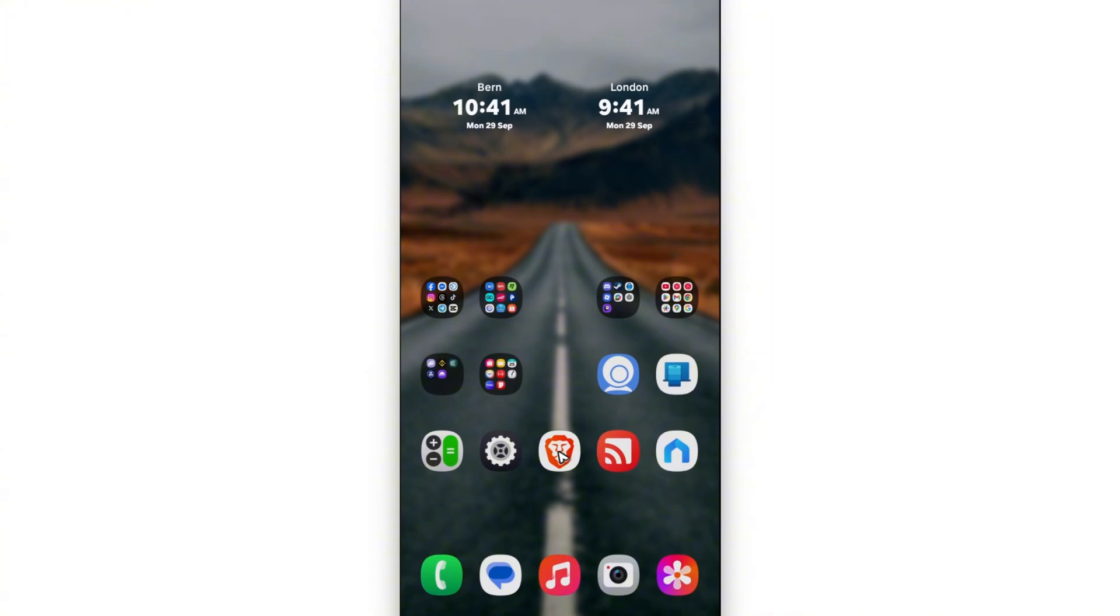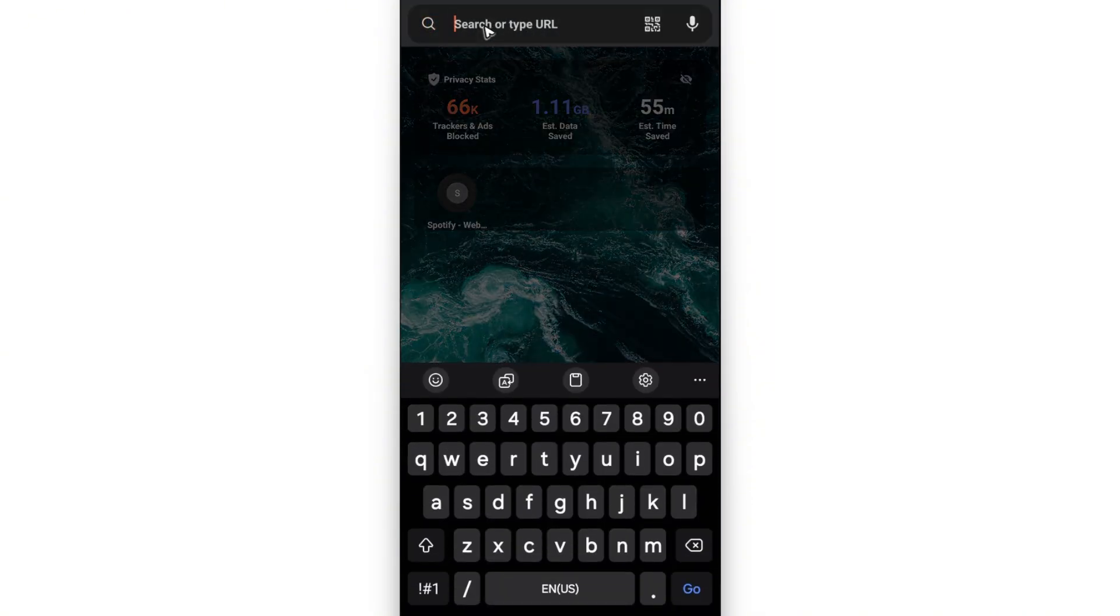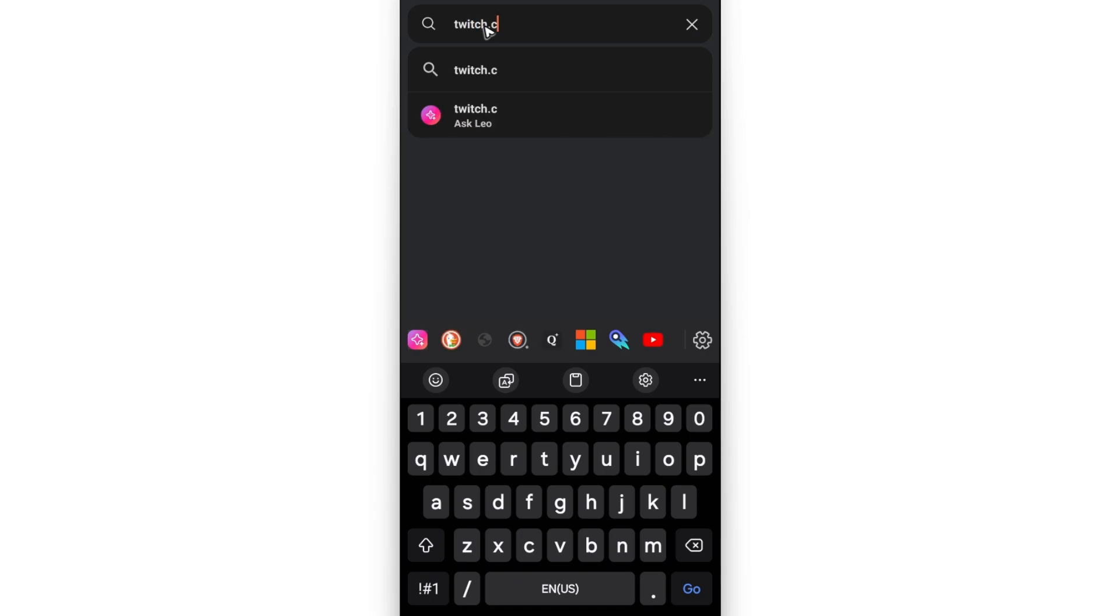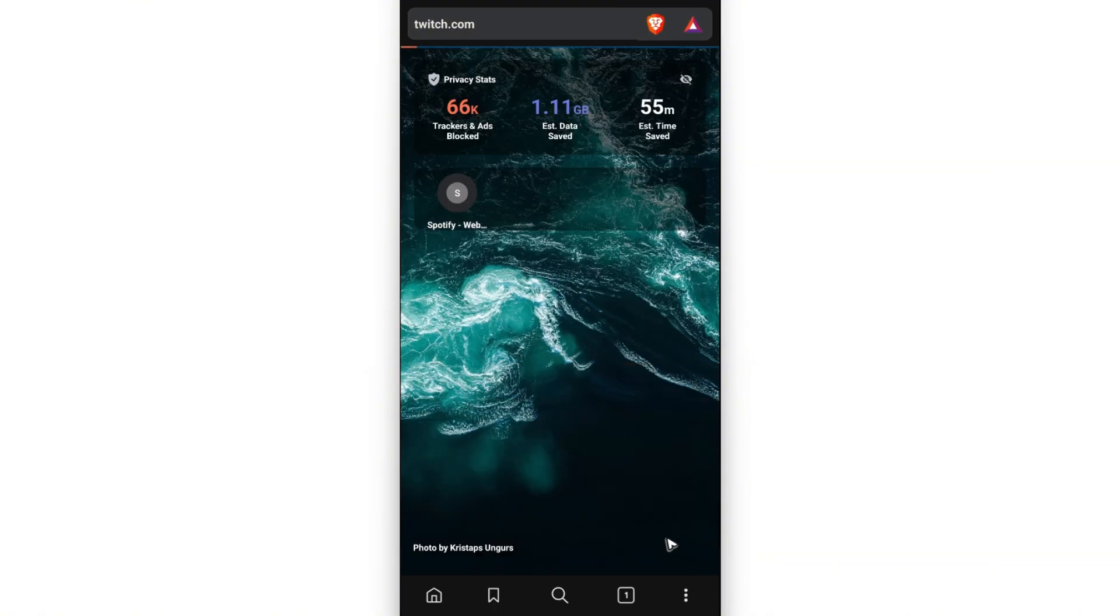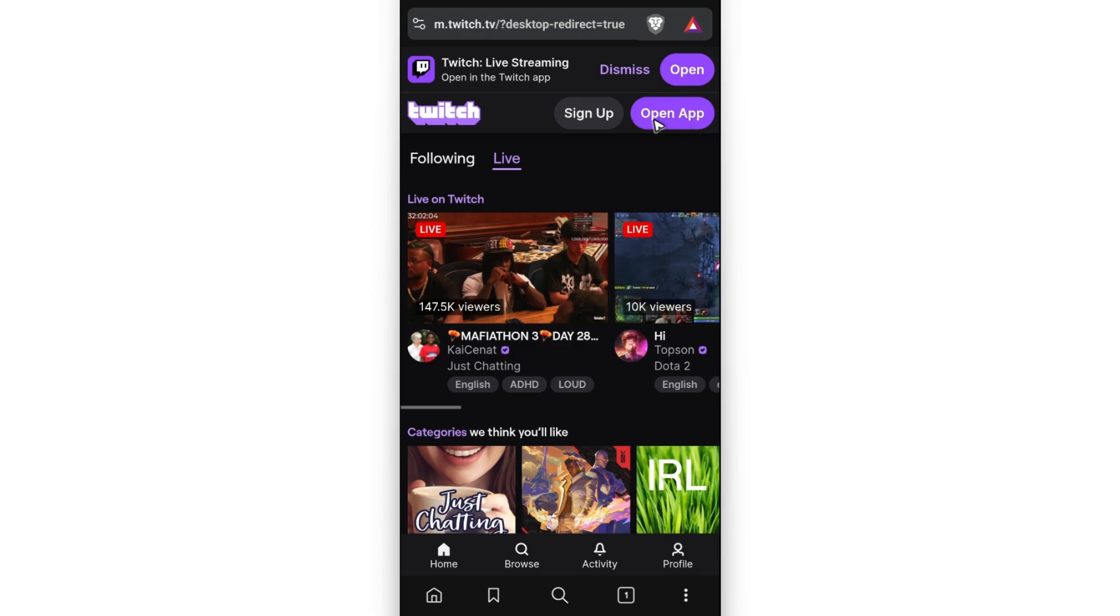Now go ahead and open up a browser, any browser. Now go to twitch.com. Once that's done, you can now go ahead and tap on go, wait for it to load, and then once it loads, do not tap on open app.